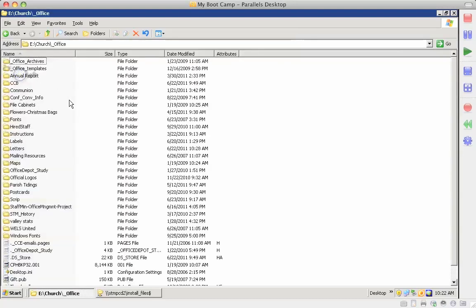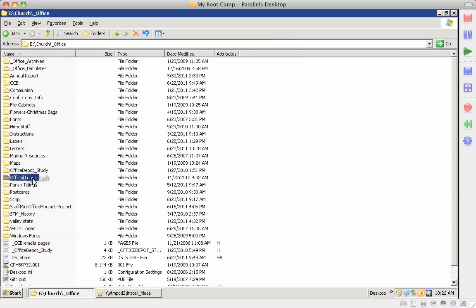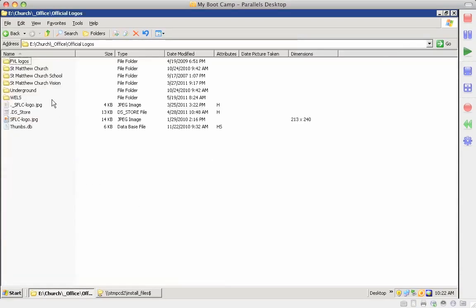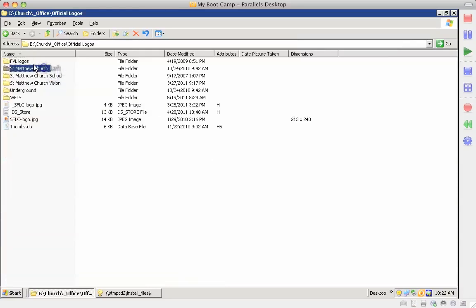Under the Office folder, since we're talking about pictures, there is a copy of the official logo folder. So that has our current logo and the previous church and school logos.